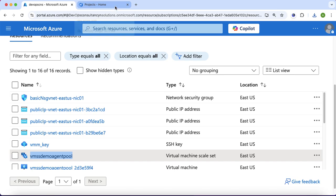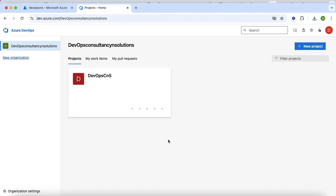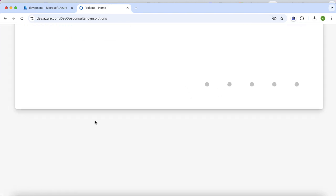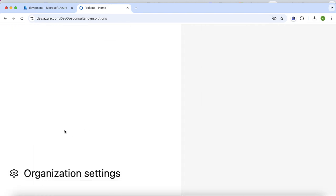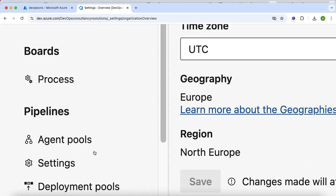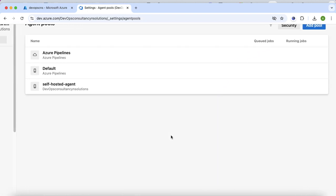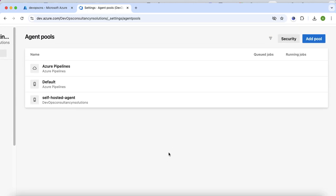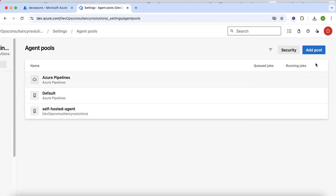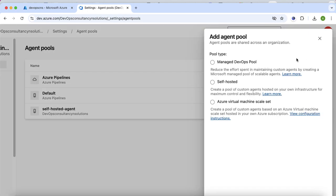Now I will go to Azure DevOps and create the agent pool. Here I am on my Azure DevOps portal — this is my organization DevOps Consultancy and Solutions and my project is DevOps CNS. I will click on organization settings at the bottom left corner. Scrolling down, I can see the agent pools. Right now I have three agent pools in my Azure DevOps. I will click the add pool button on the top right corner and select the option Azure virtual machine scale set.